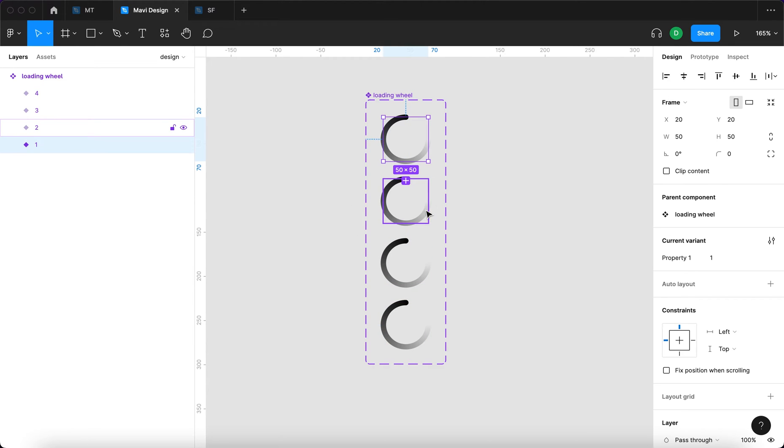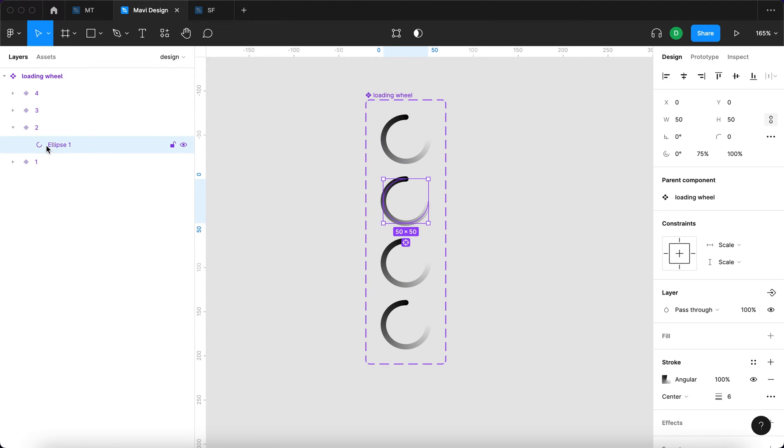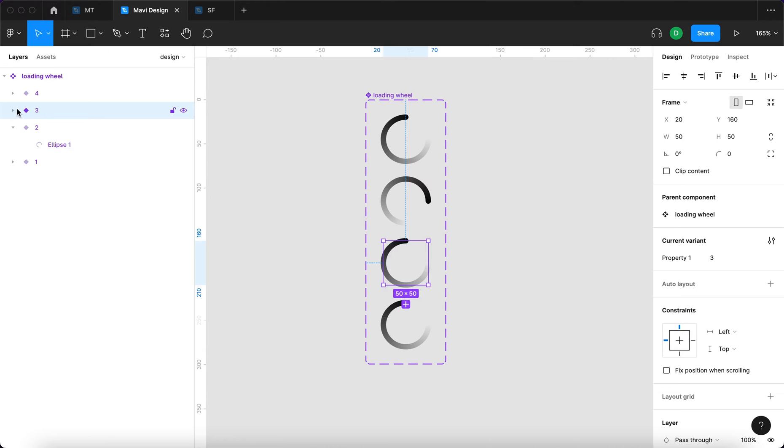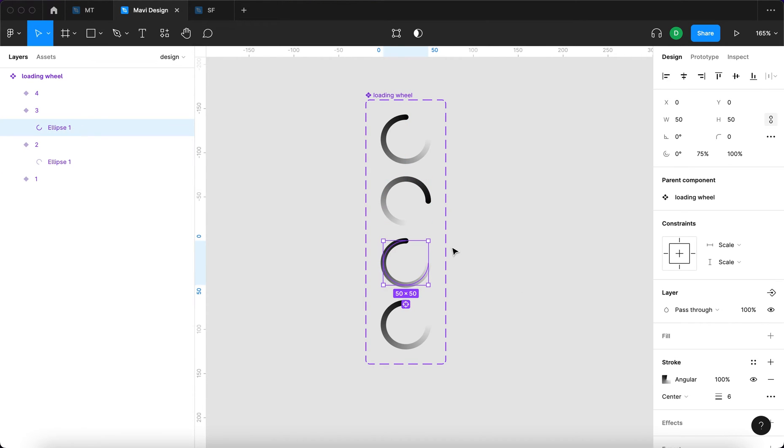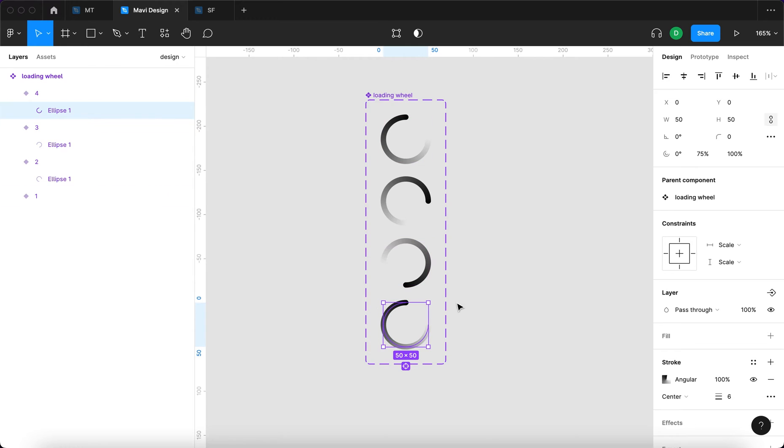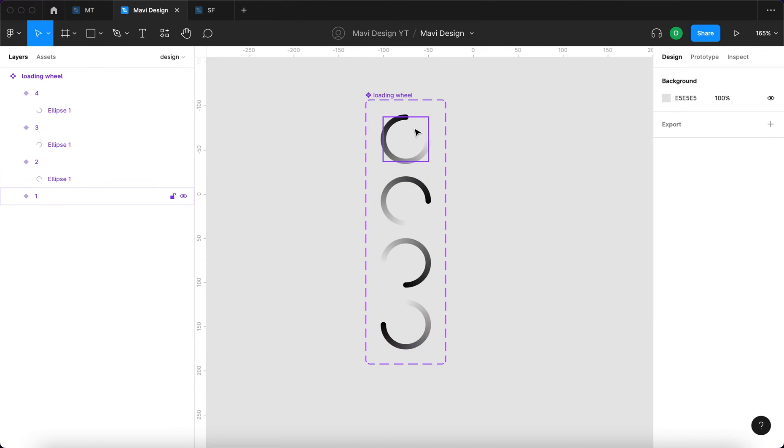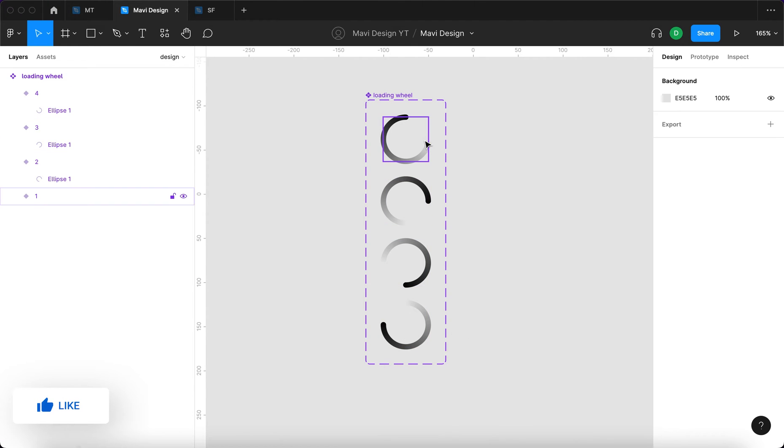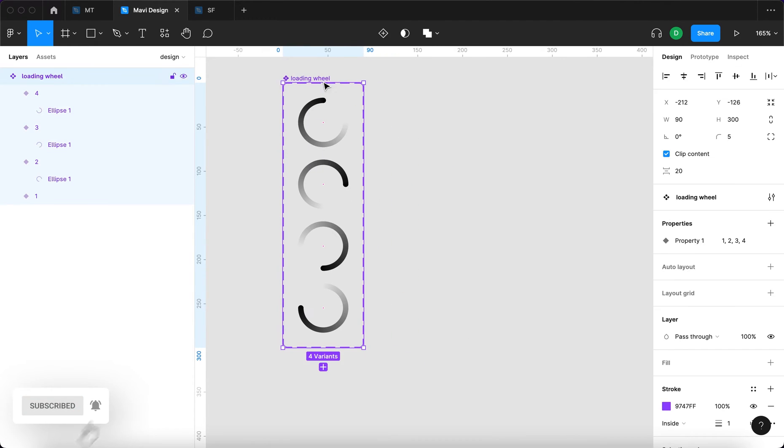What I'm going to do now is with the second one selected, I'm going to expand this frame and then select the actual ellipse within the variant frame. Then I'm going to rotate that 90 degrees clockwise. I'm going to do something similar with version number three, where I'm going to rotate this 180 degrees. And finally, with the fourth one, I'm going to rotate this 270 degrees. You can see we have four steps of a rotation and now we are ready for prototyping.